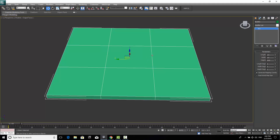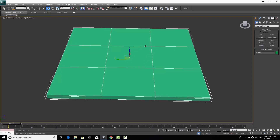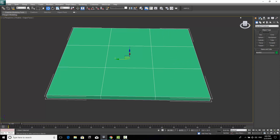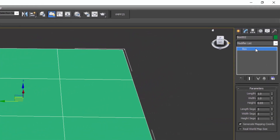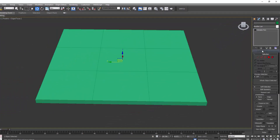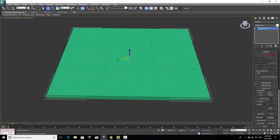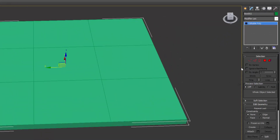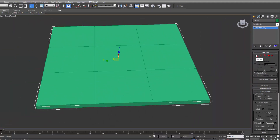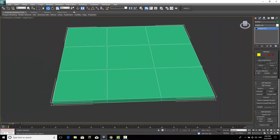After setting the segments, we have to convert this box to editable poly. There are two ways: right-click and choose Convert to Editable Poly, or go to Modify, right-click on Box in the stack, and select Editable Poly. In editable poly we have five main sub-object tools — the first is Vertex, which lets you select and modify individual vertices.